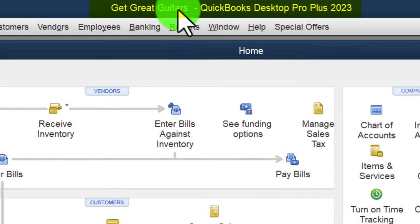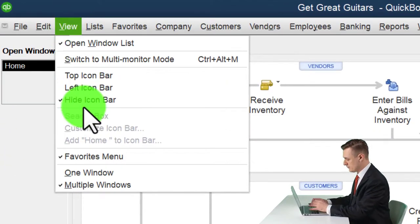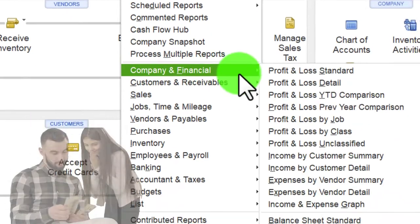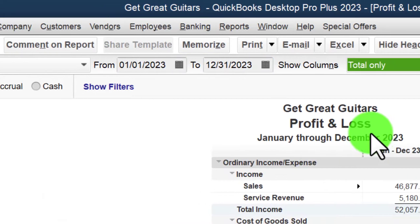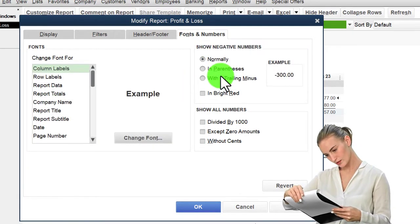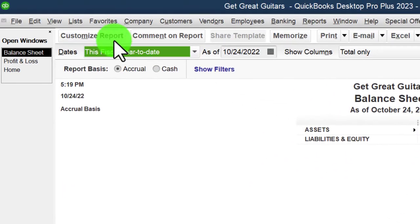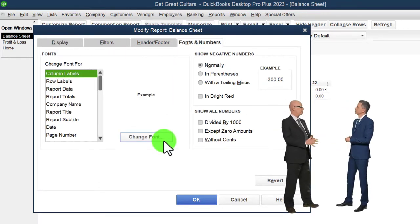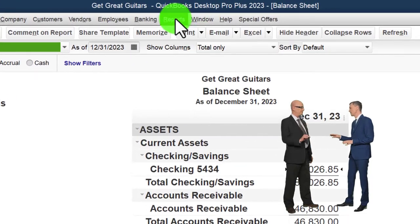Here we are in QuickBooks Desktop, in the Great Guitars practice file. We do a setup process every time: maximizing the home page to the gray area, using the View drop-down to hide the icon bar, and opening the windows list on the left. Going to Reports, Company and Financial, we look at the Profit and Loss - the P&L - and change the date range to 01/01/23 to 12/31/23. We customize the font size for numbers up to 12.